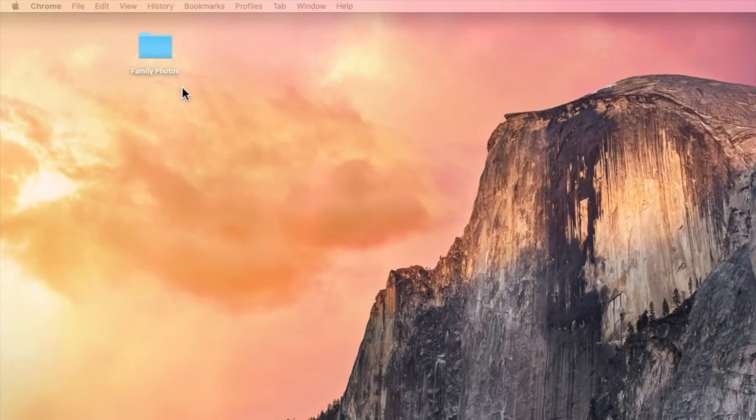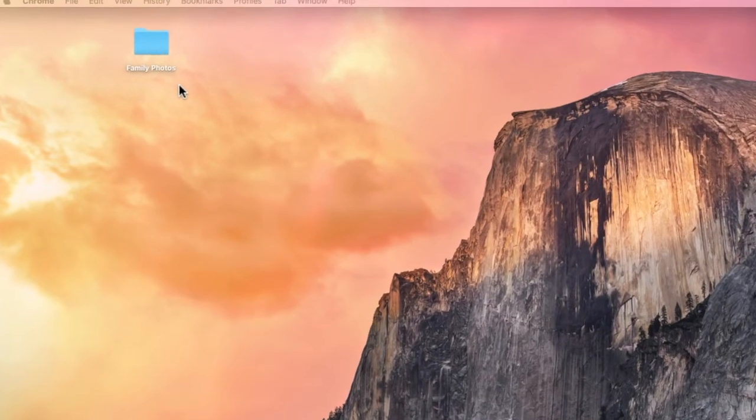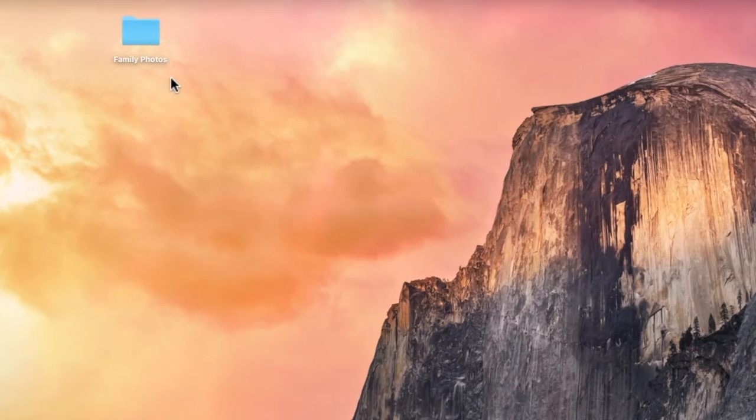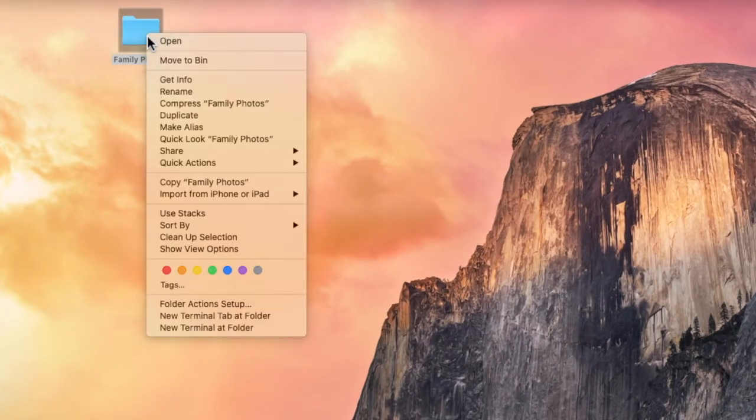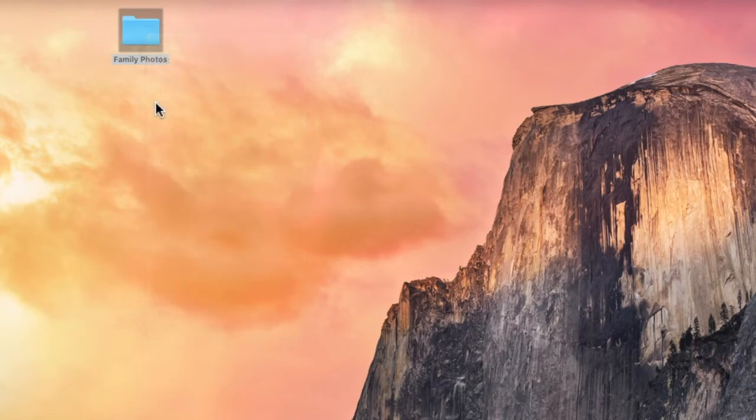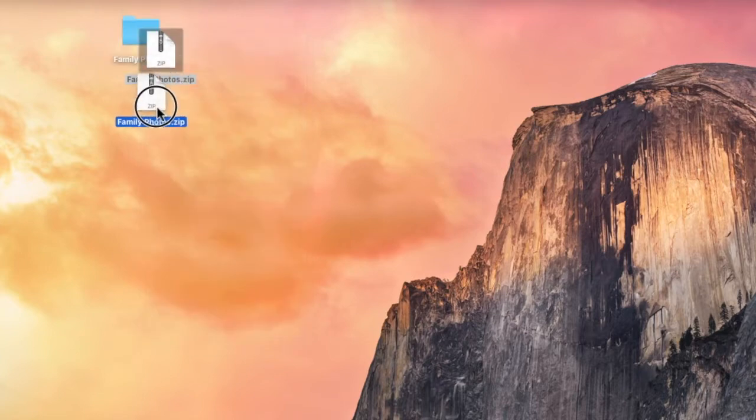Let's start with how it works on an Apple Mac. If I return to my family photos folder to convert that to a zip file, I need to firstly right click on it and you'll see a number of options are shown, but the one I'm interested in is compress family photos. I'll choose that now. You'll see that a copy of the folder in a zip file format is then created.